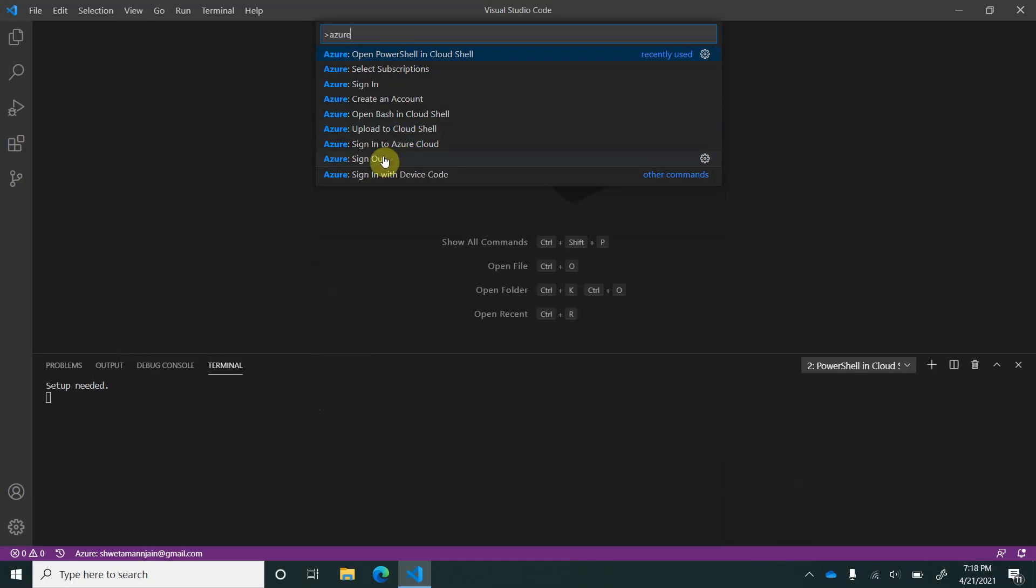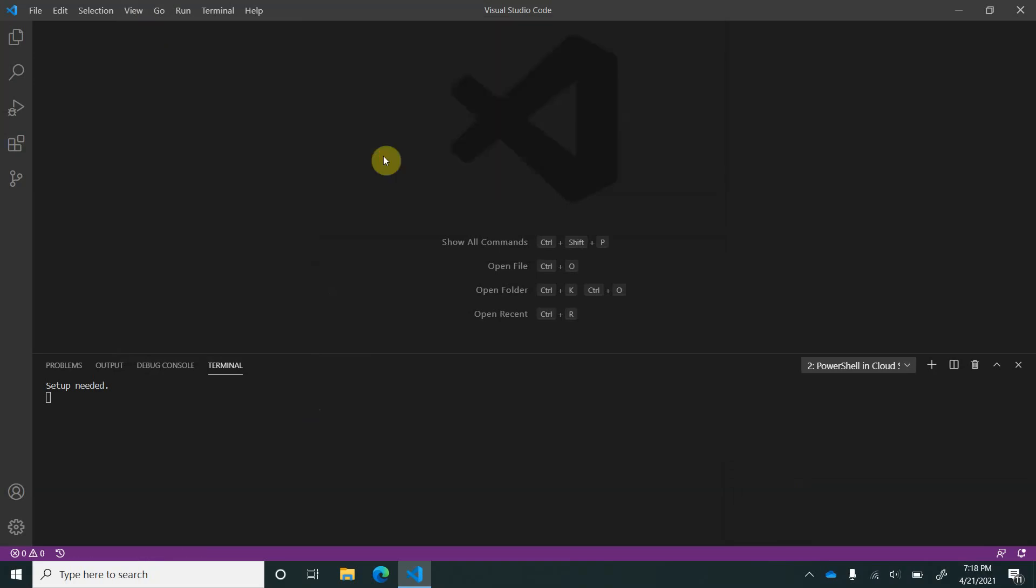You can of course do a sign out from here. I will click on the sign out, and we are again out of the Azure subscription which we have signed in recently. You have seen how easy and handy all these commands are. Hope you enjoy connecting with Azure using VS Code. Thank you.